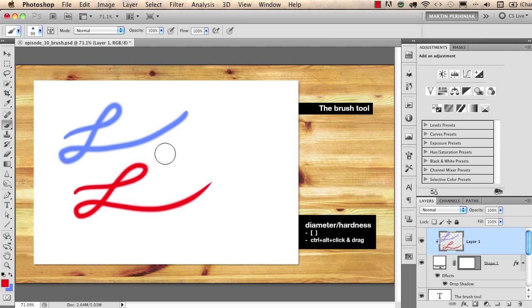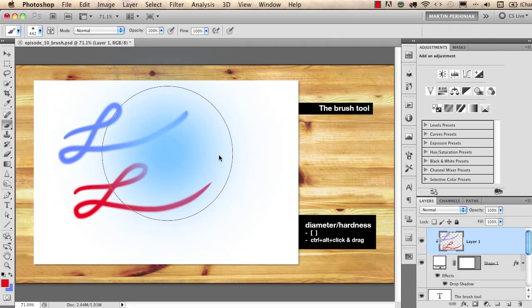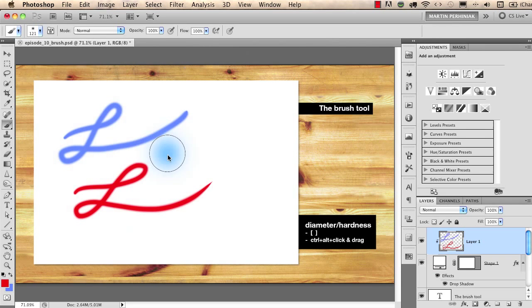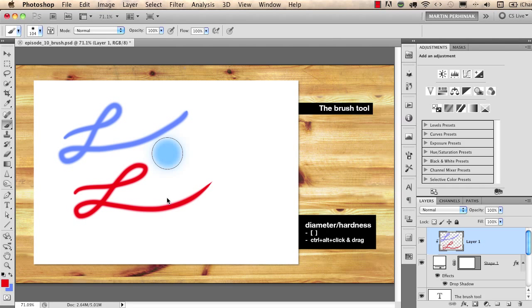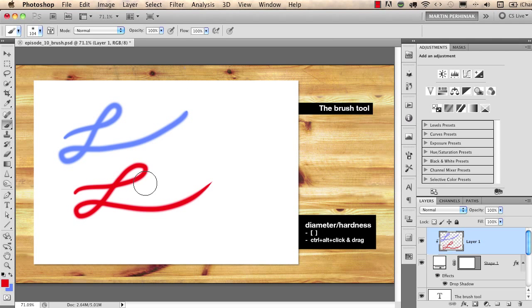So once again it's control and alt on Mac and click and then right left changes the size, up and down changes the hardness. On PC it's not a left click, it's a right click.